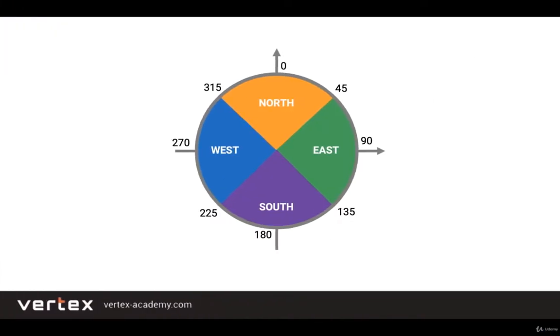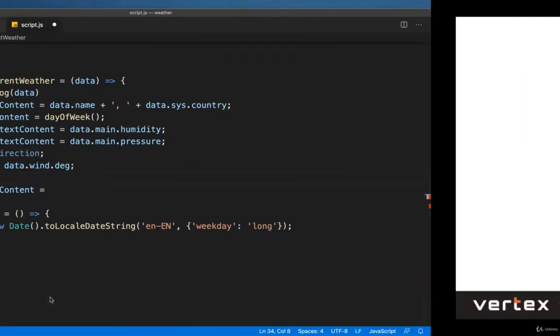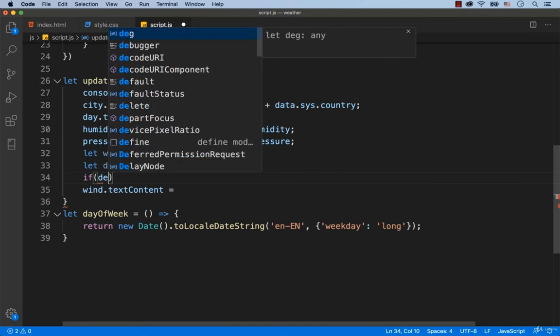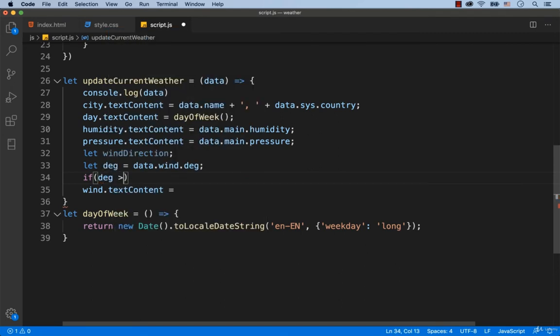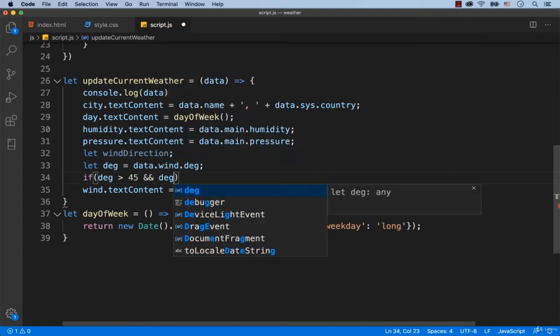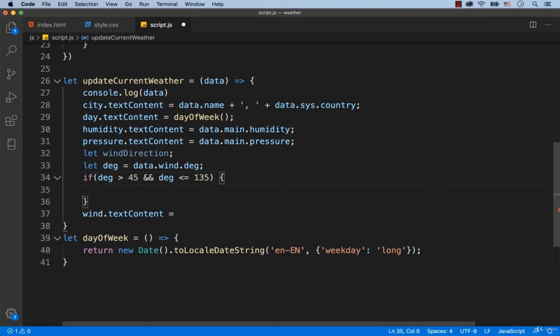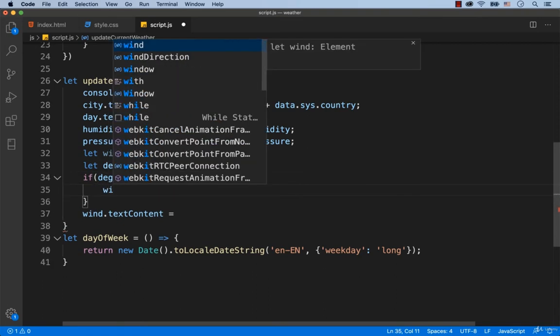As you can see on the slide, if the value is in the range between 45 to 135 degrees, then it is wind from the east. So we specify that if the value is greater than 45 degrees and it is less than or equal to 135 degrees, then the value of the variable called wind direction is the word east.